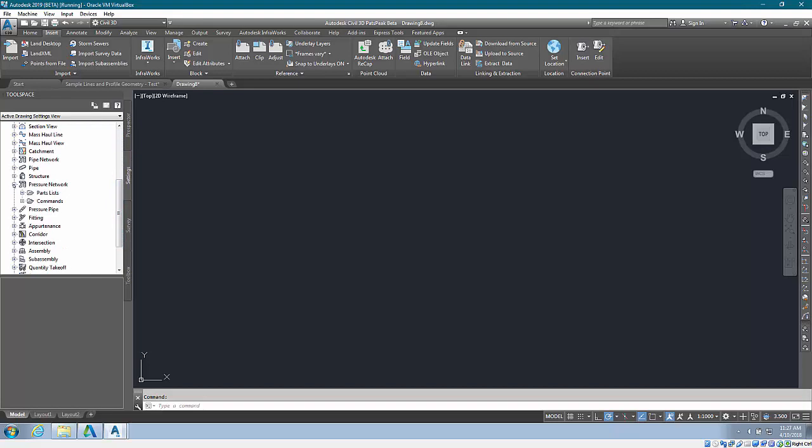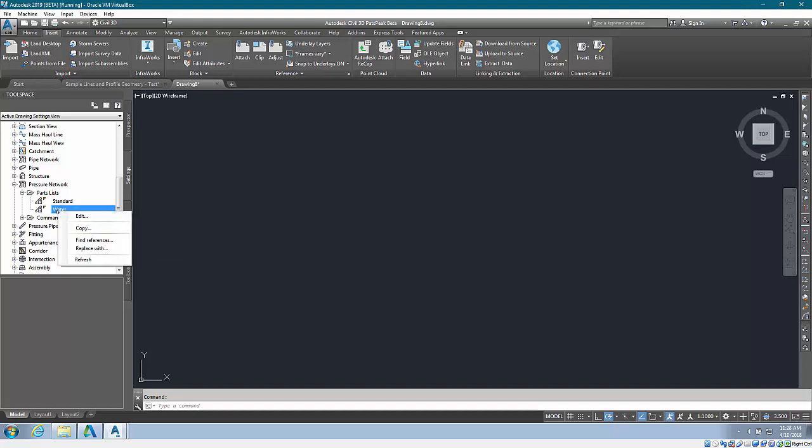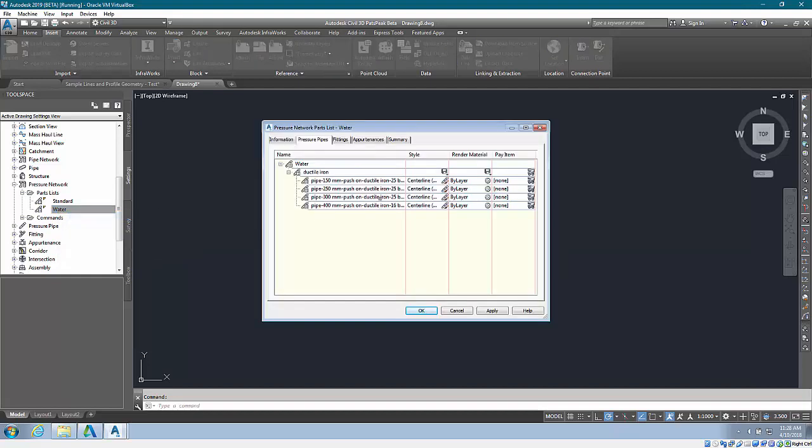In previous releases, this parts list still had to point to the imperial parts because that's all you had available. But now in 2018.2 and fully integrated into 2019, we have this parts list pointing towards metric parts.